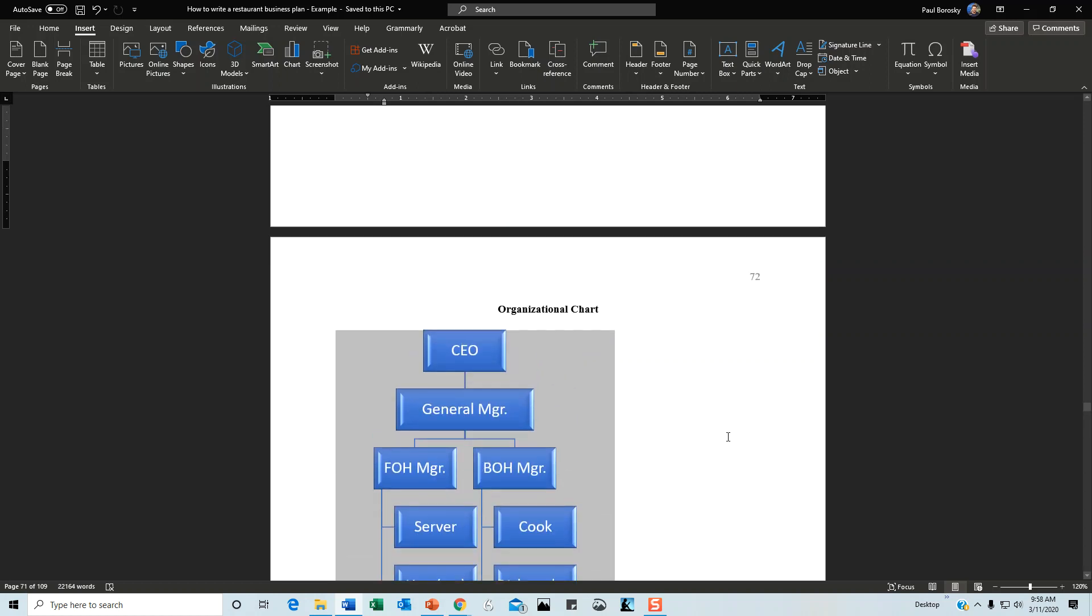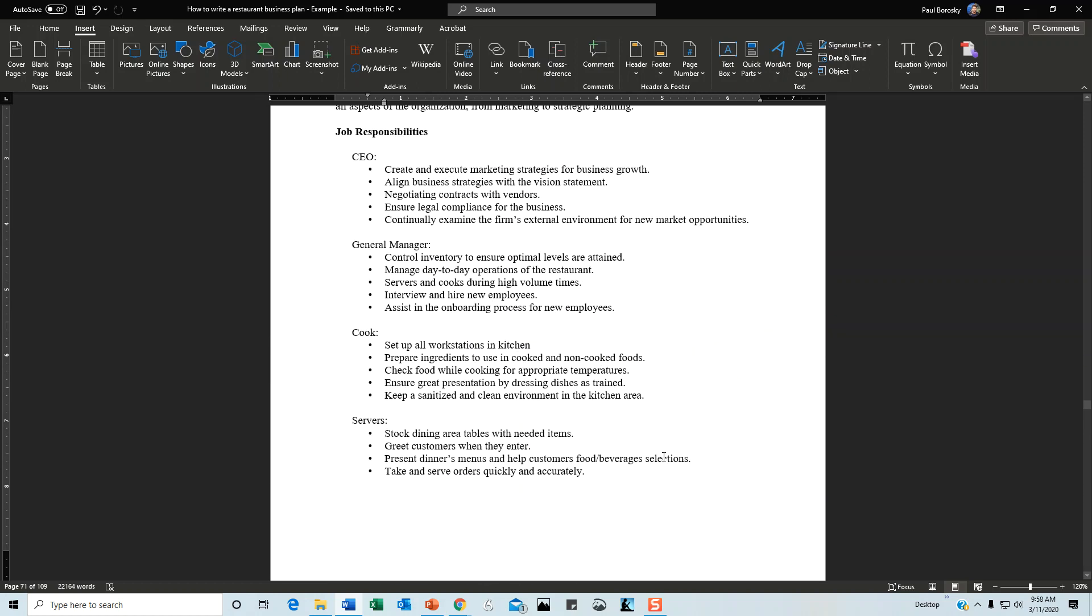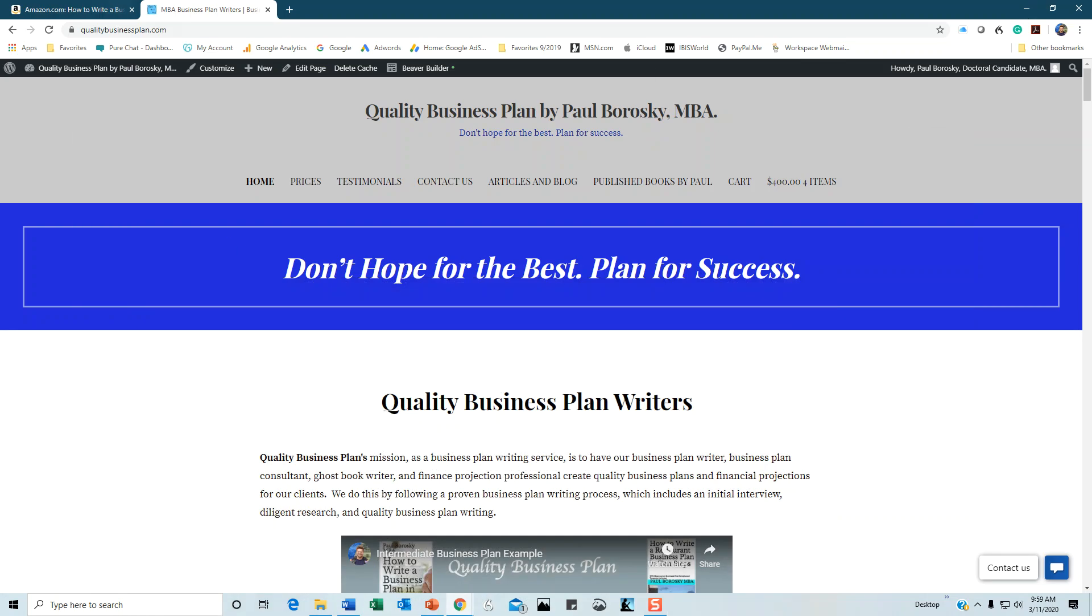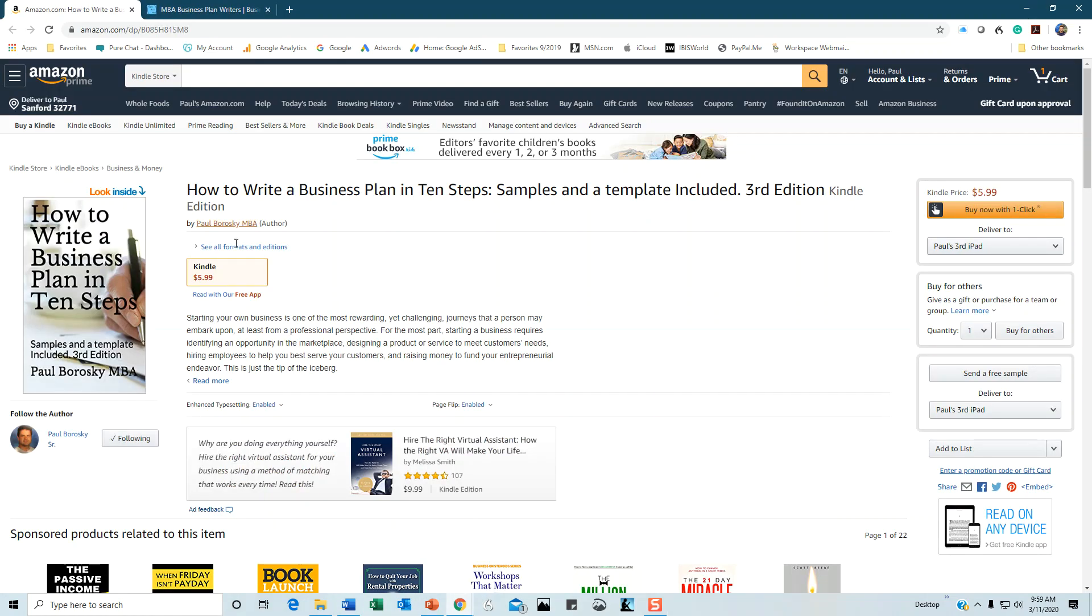Hopefully this information is helpful and you have a better understanding of how to write your organizational structure section. If you want more details, you can pick up my book on Amazon, How to Write a Business Plan in 10 Steps, available in Kindle and paperback.